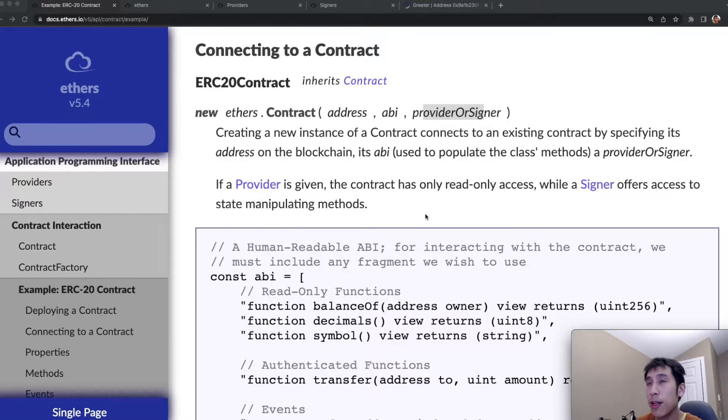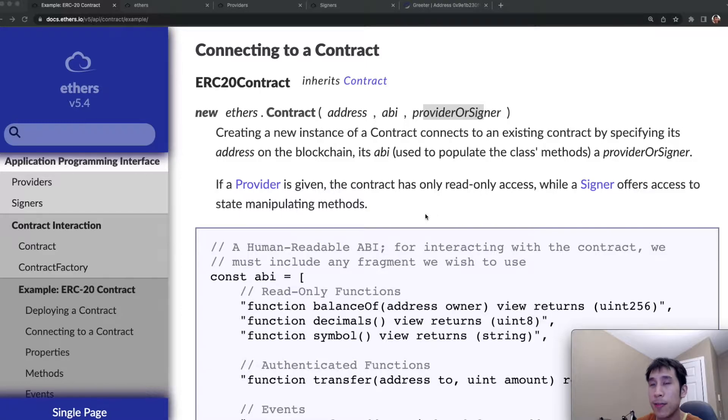In this video, I'll show you how you can use the ethers library to connect to and interact with a smart contract that's already deployed on the blockchain.